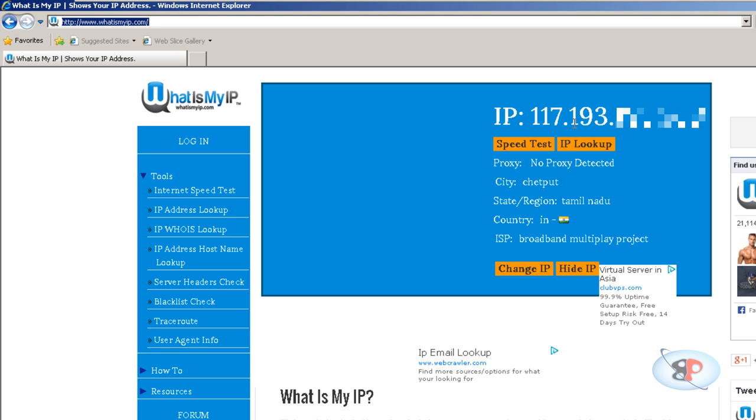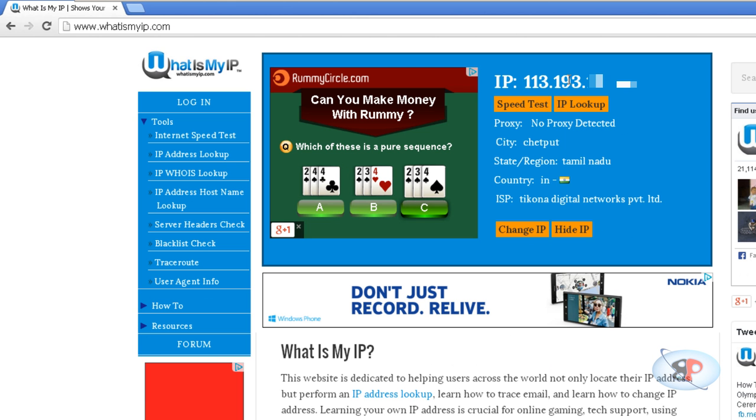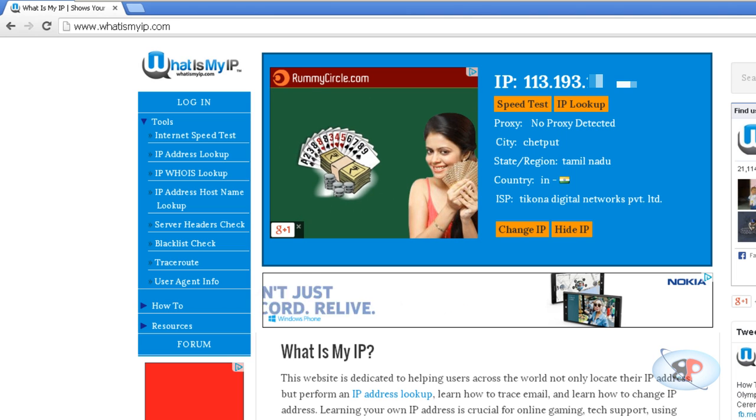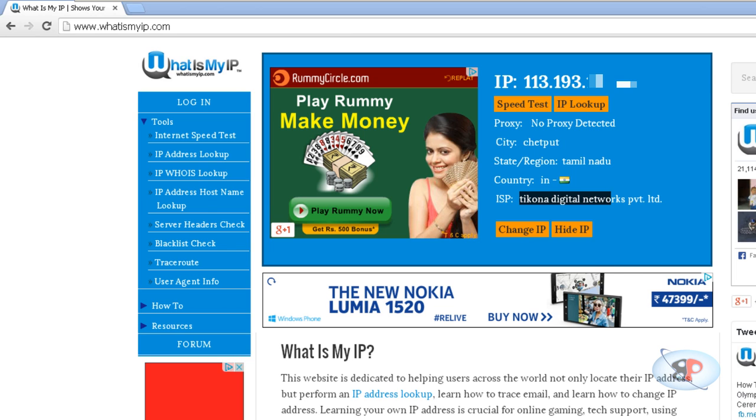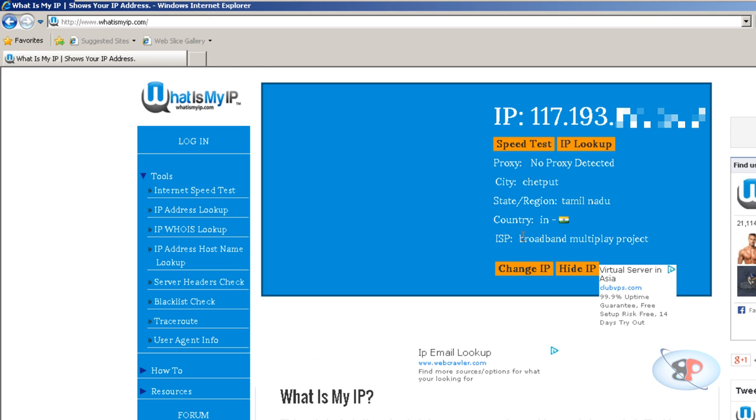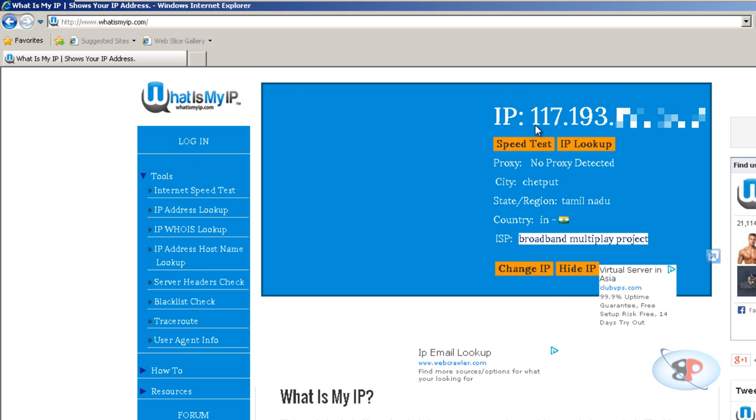And you will see the public IP address of these two ISPs. If you see the public IP address, it shows 117.193 here and 113.193 here, which are from two different ISPs. The ISP name is given as Ticona Digital Networks, which is true, and here the ISP name is given as Broadband Multiplay Project. It's actually my ISP BSNL, but for some reason whatismyip is not detecting the right ISP name. But that's fine; you can see anyway they are connected through different ISPs.